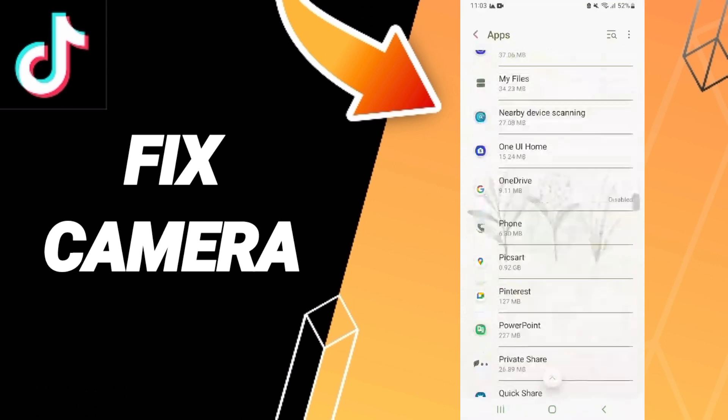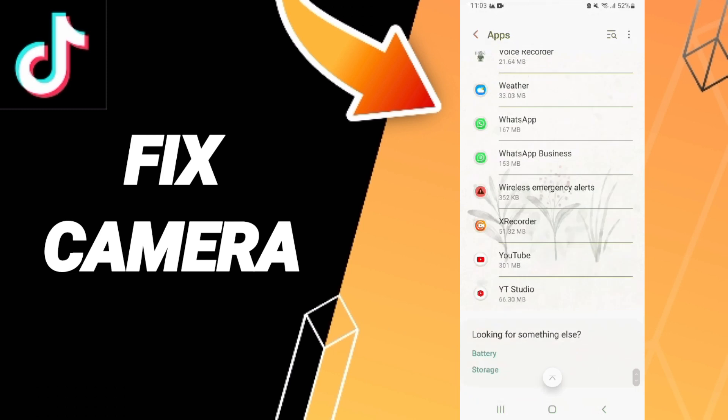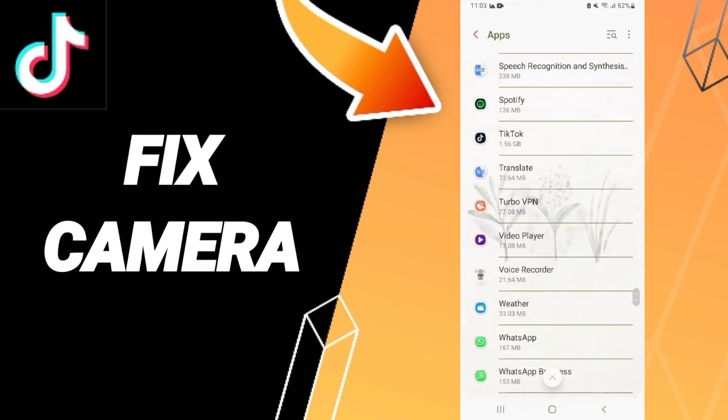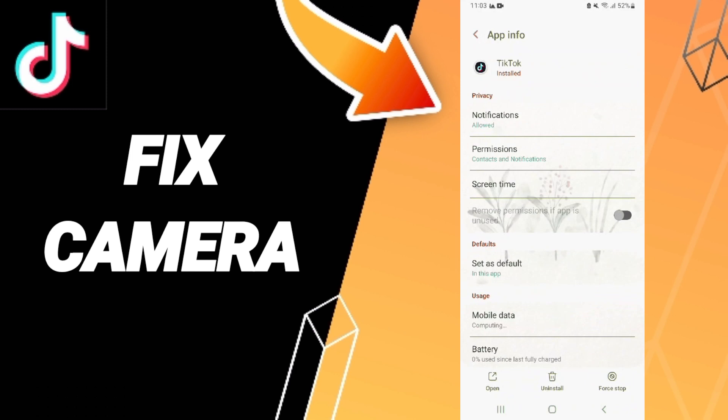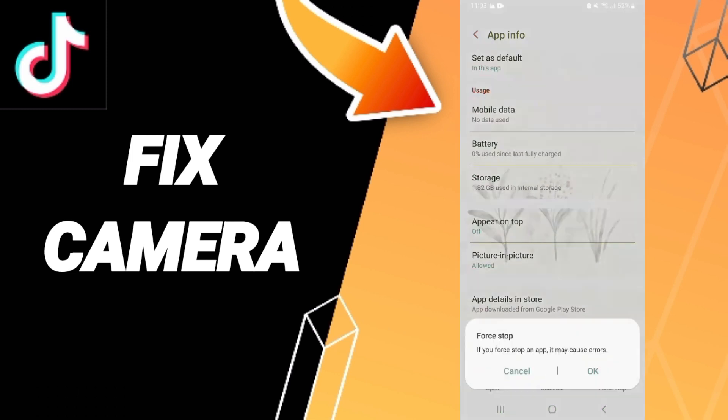As you see in this list, you will find TikTok and we click on it. Then instead of app info, we click on force stop and you click OK.